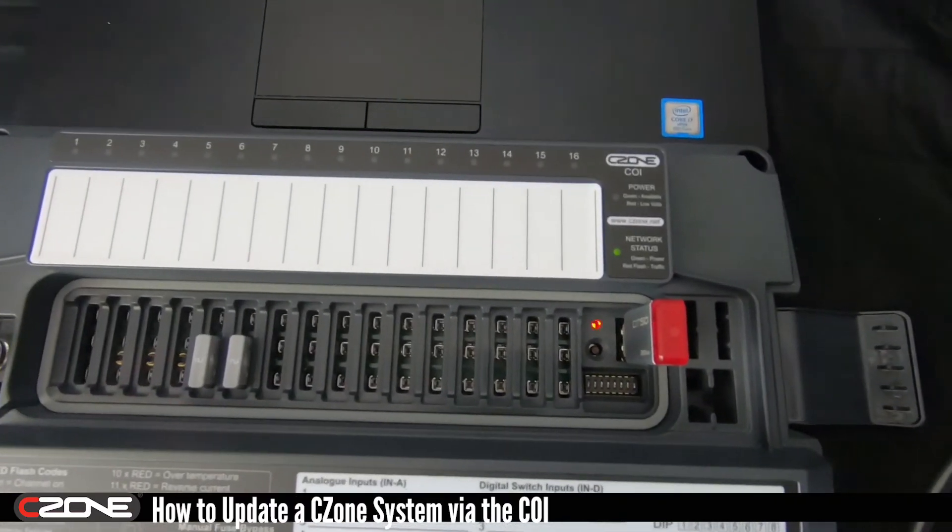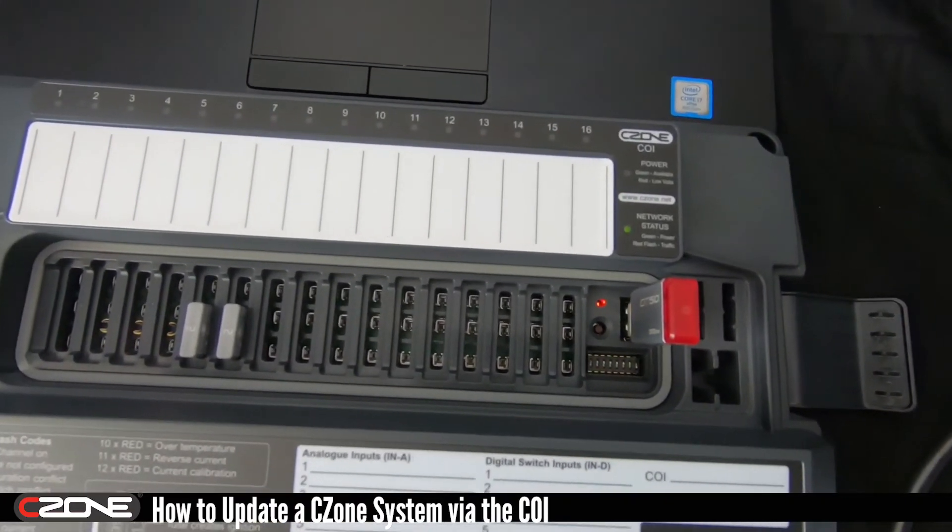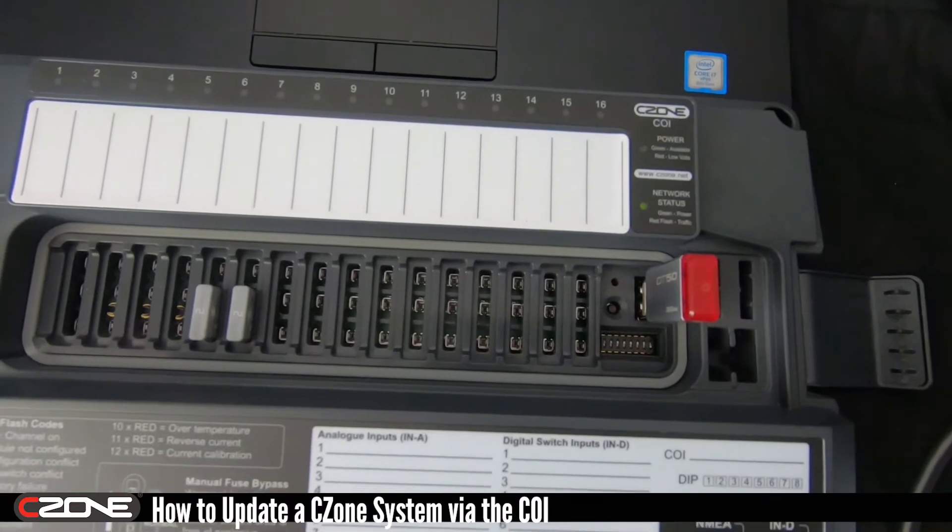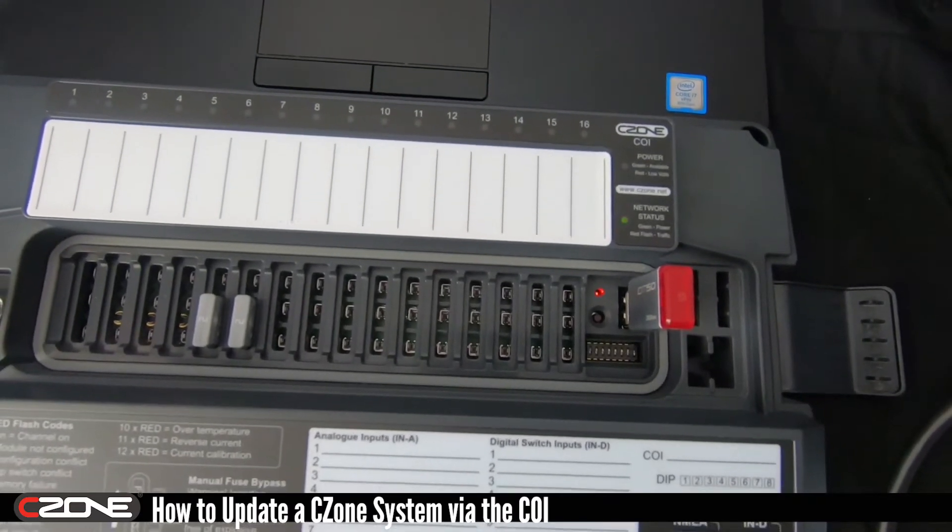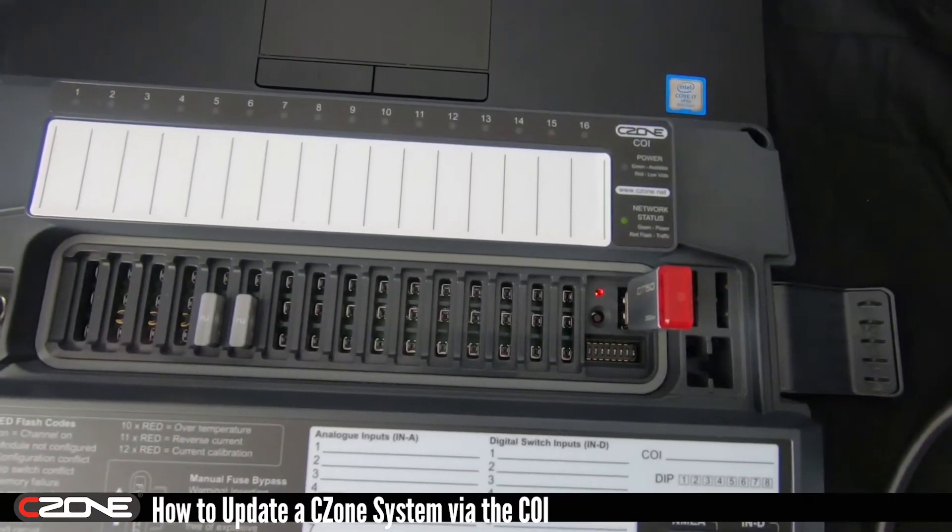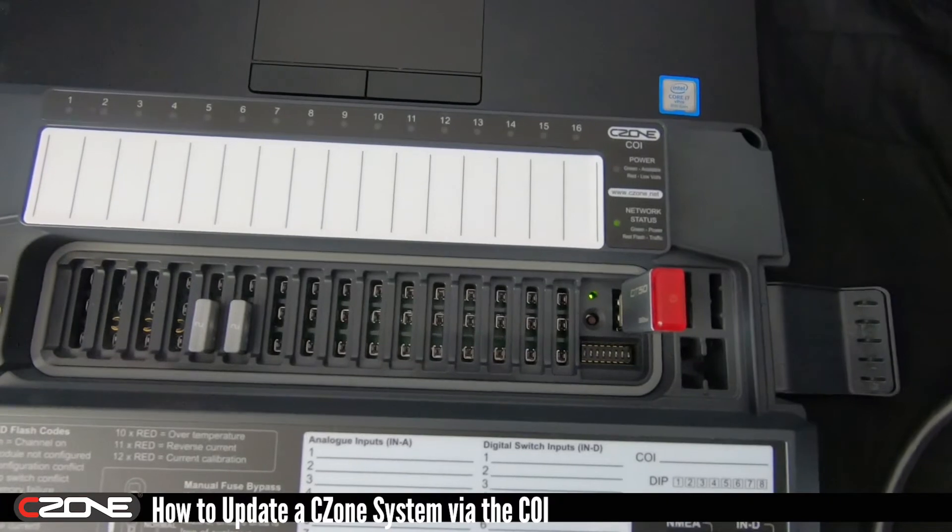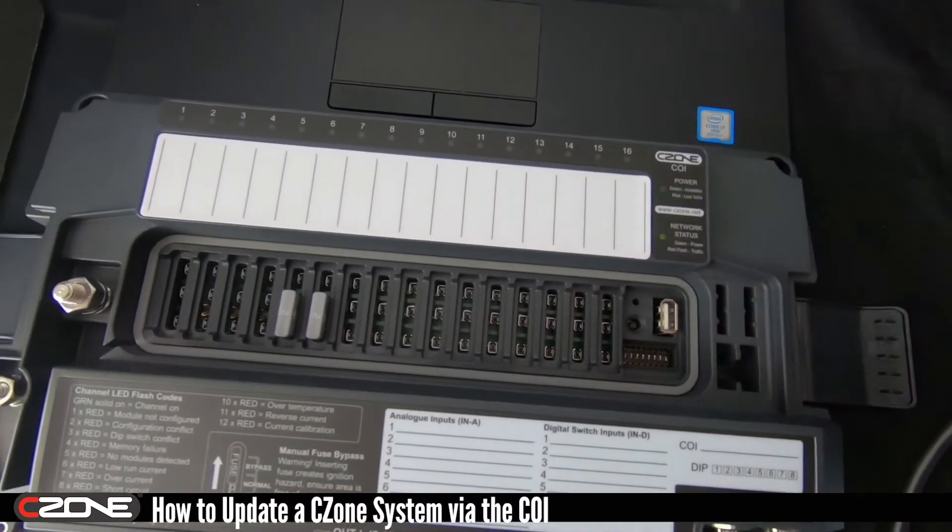Now don't remove the USB until you see that LED turn solid green. Might take about 20 seconds. There you go. Safely remove the USB.